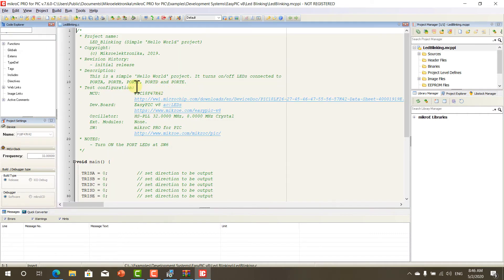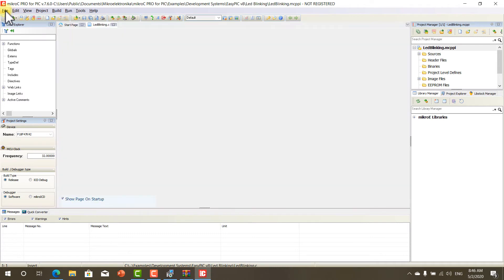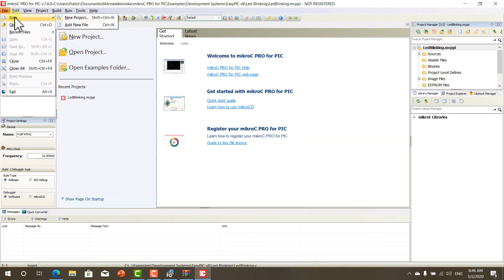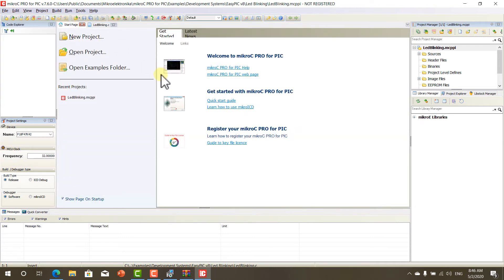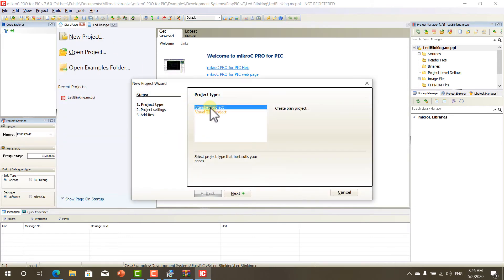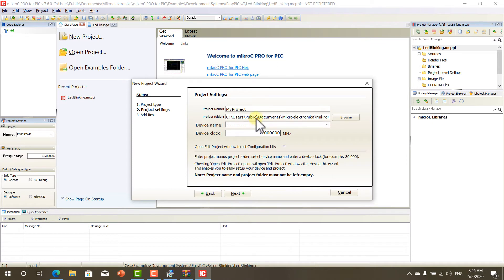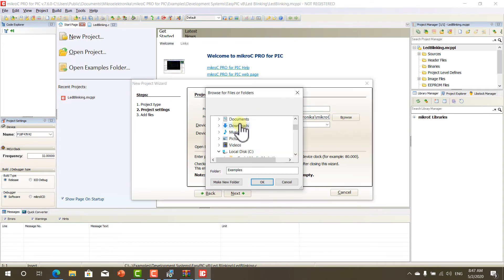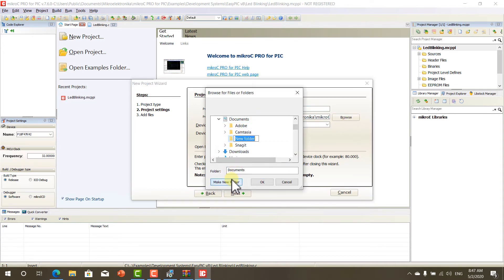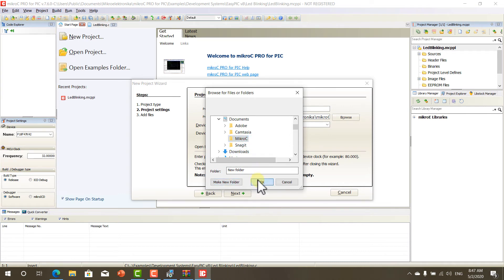Now, let's run the Micro C Pro. This is it. This is the user interface. Now, let's create a new project. Let's call it Standard Project, and let's call it Test Demo. And let's save it in the documents in a folder called Micro C.